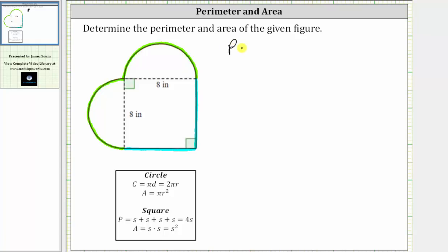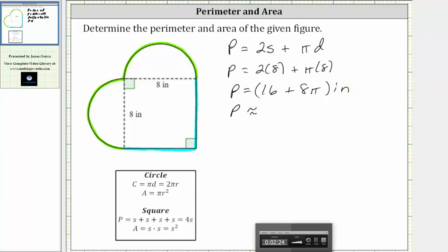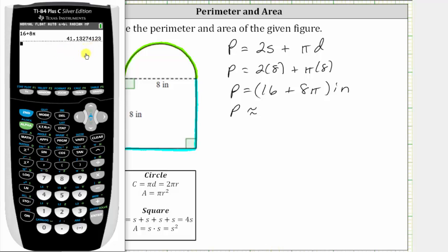So we can say the perimeter is equal to the sum of the length of two sides, or 2s, from the square, plus two half circumferences, which equals one full circumference, given by pi times d. So s is eight inches, the length of one side of the square, and so is the diameter. Therefore the perimeter is equal to two times eight inches plus pi times eight inches, giving an exact perimeter of 16 plus 8pi inches. Rounded to two decimal places, we get 41.13 inches.